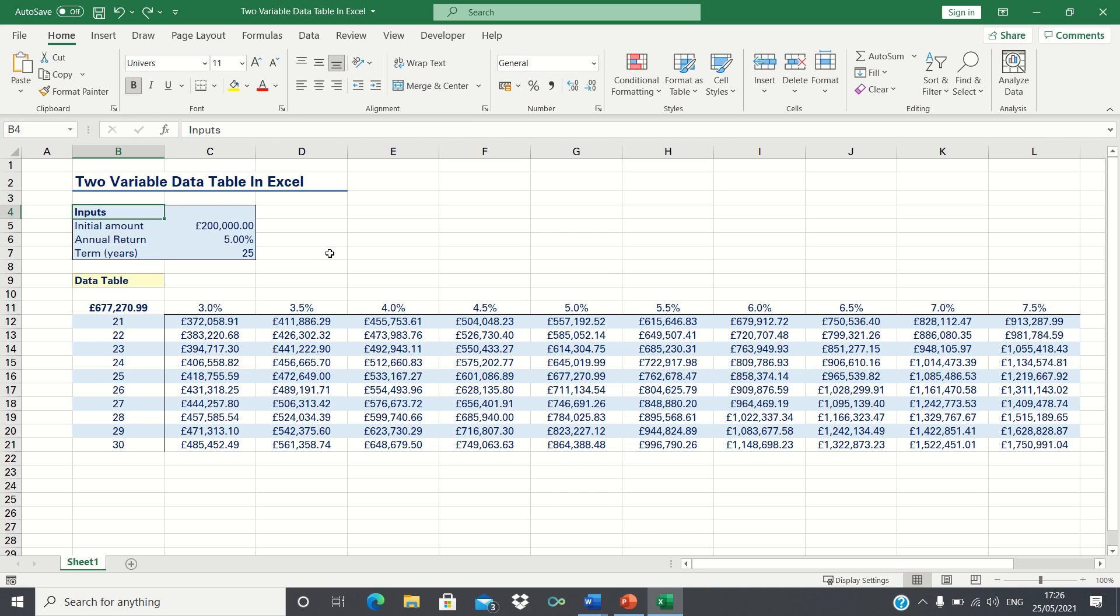In our example, we want to determine how changes in the annual return and investment term will impact the future value of our investments. We're assuming that the amount we want to invest is £200,000 and that the future value is calculated using the compound interest method.